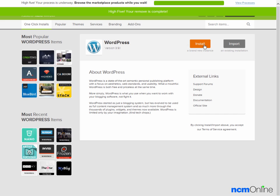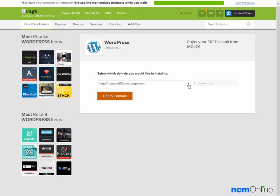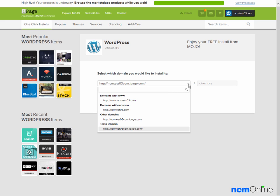We'll click on the install button. First we'll need to select the domain name on which to install WordPress. We would like to install it on our test site, so we'll select that from the drop-down.